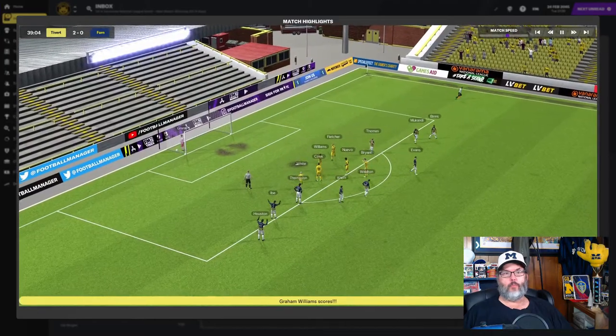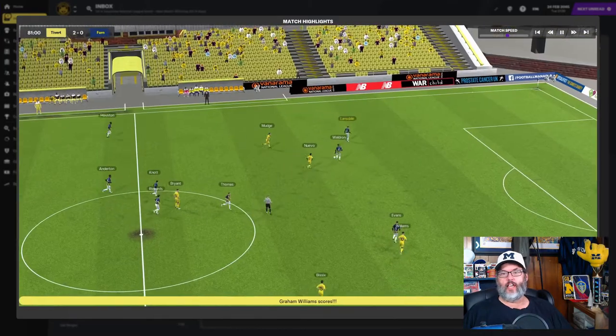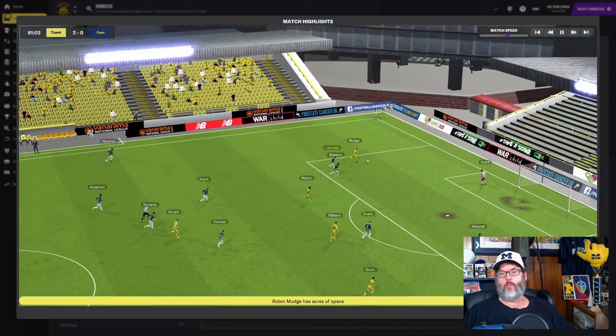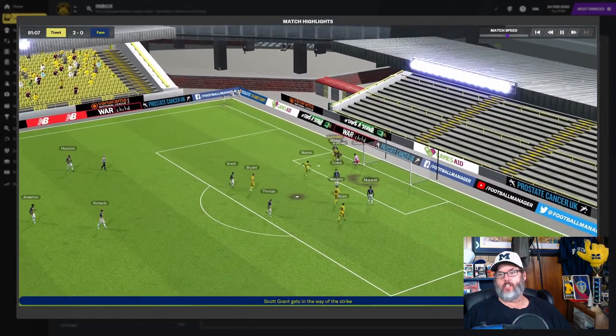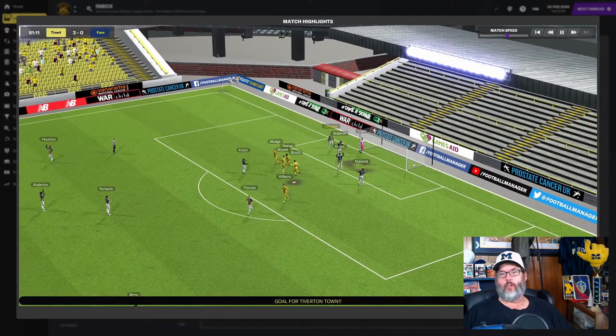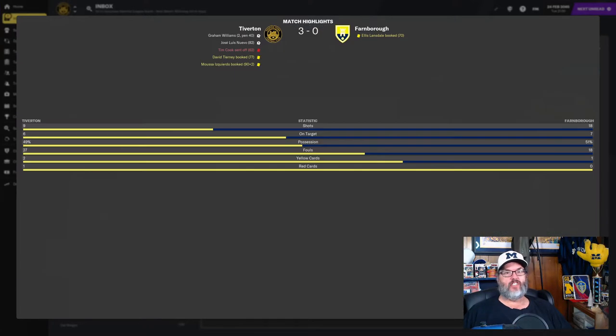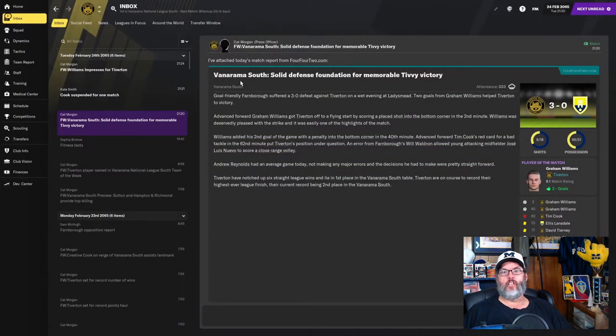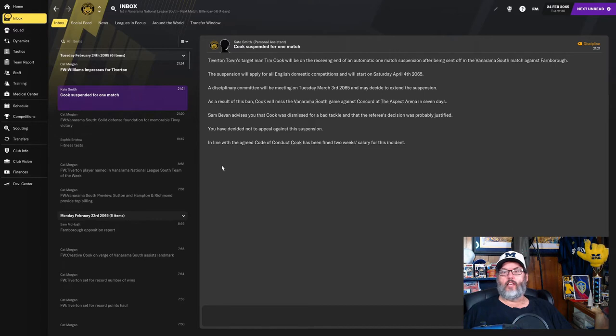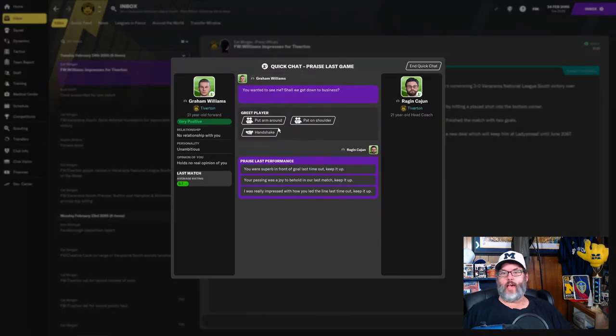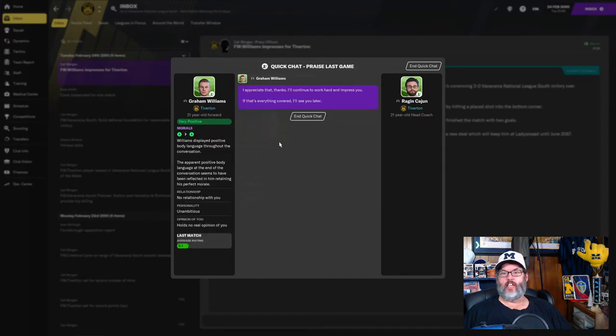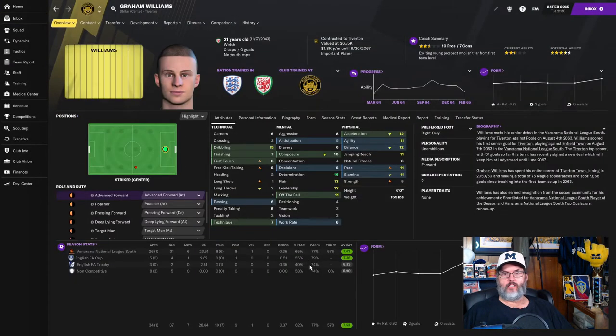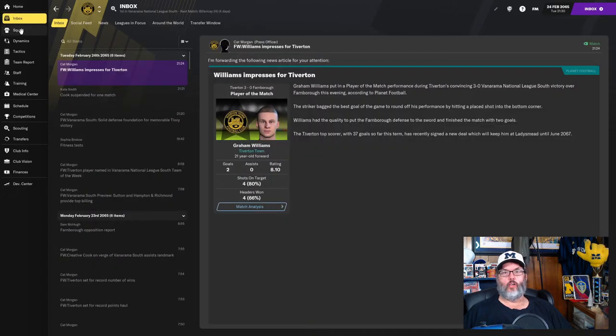Williams steps up to take a penalty in the 39th minute and gets his second. A wayward pass by Waldron into Mudge. Mudge gets the shot deflected away and Nuevo in the number 10 today slots that home for a goal. Tim Cook was sent off with a straight red card in this one. So that is disappointing. But luckily it was later in the game. And it looks like Williams back on the boil. It took him a couple of matches to get back up into fitness. And he is now sitting on 31 goals from 26 matches. Looking really stellar.